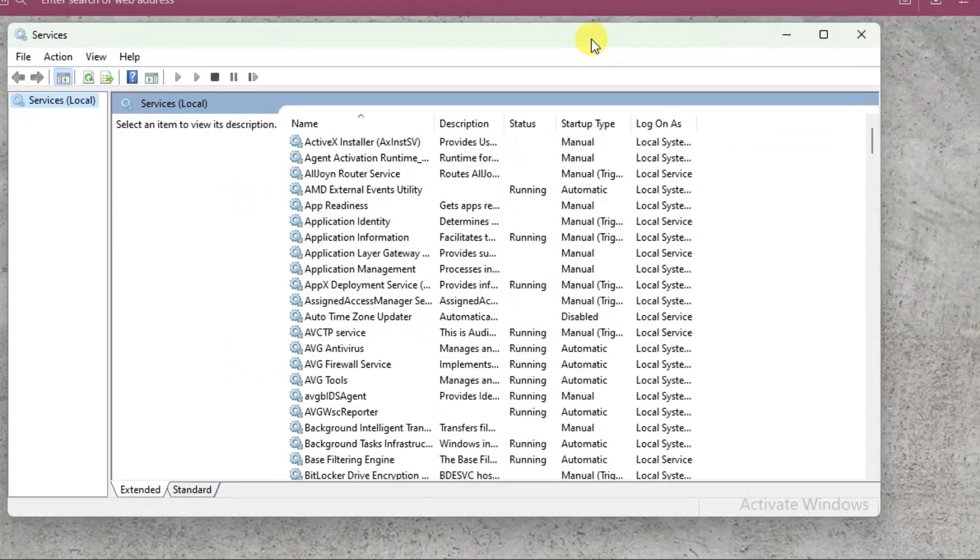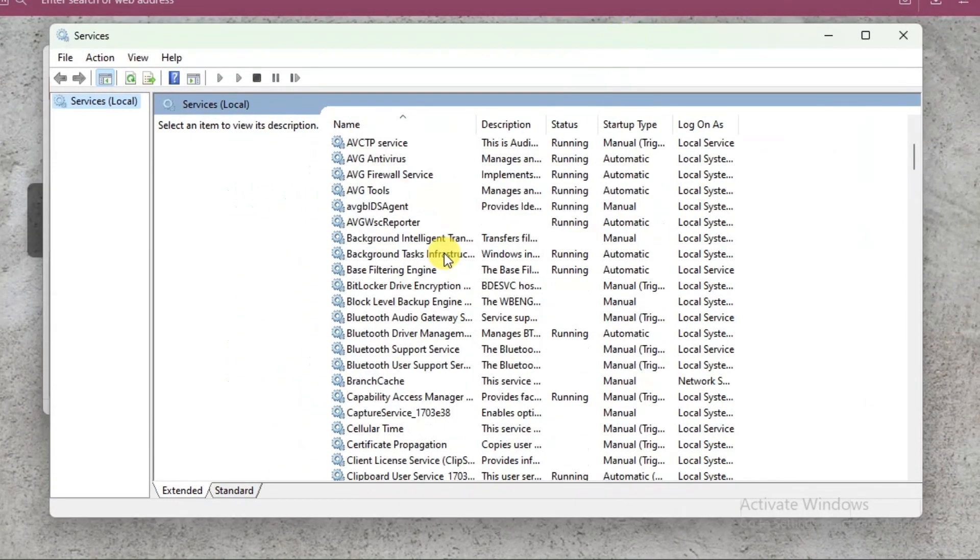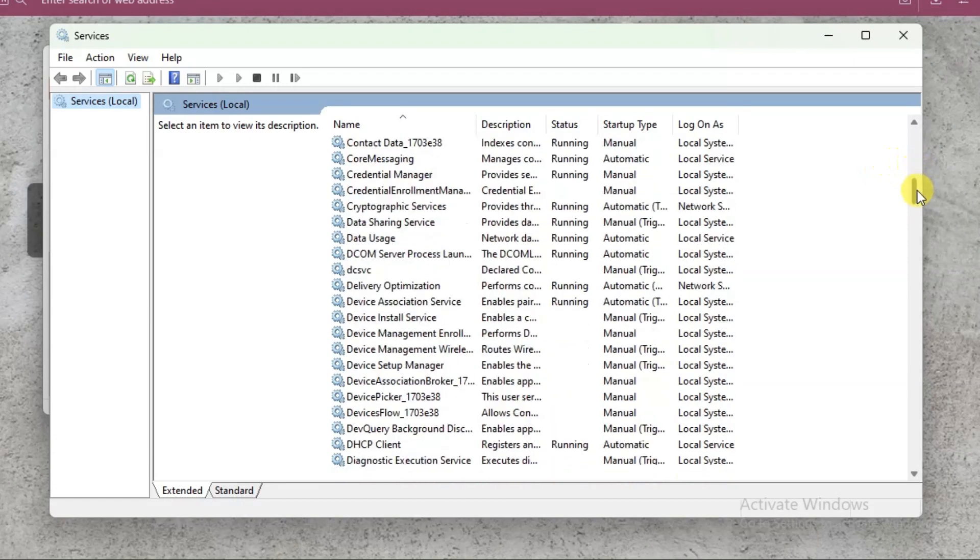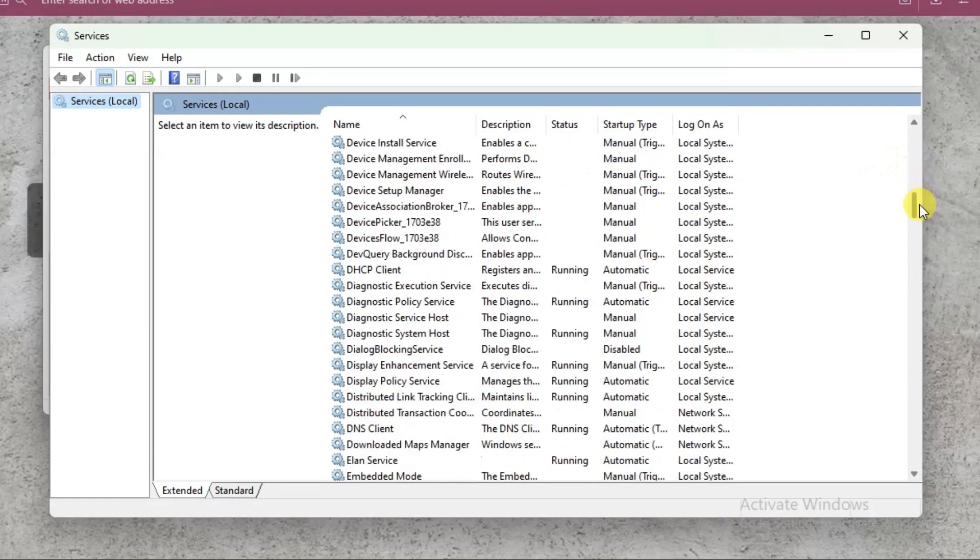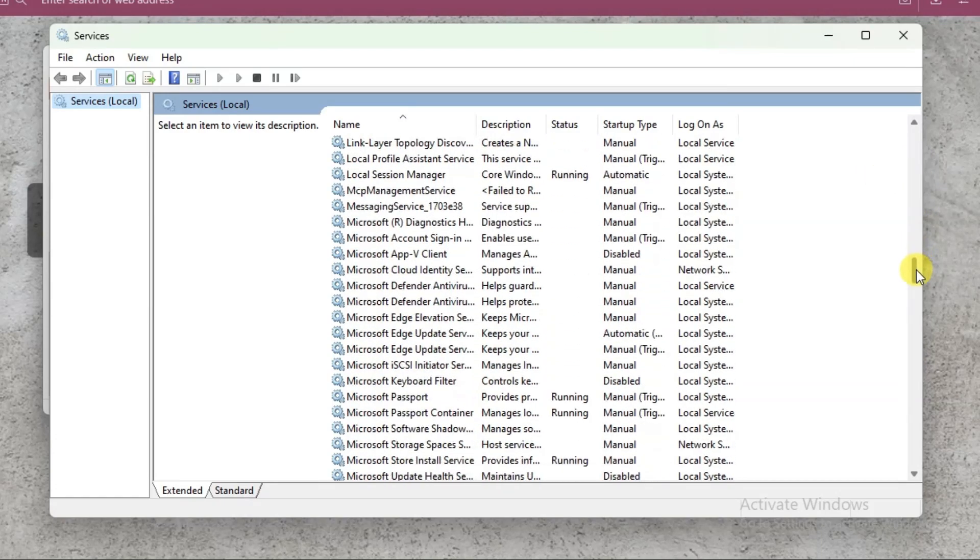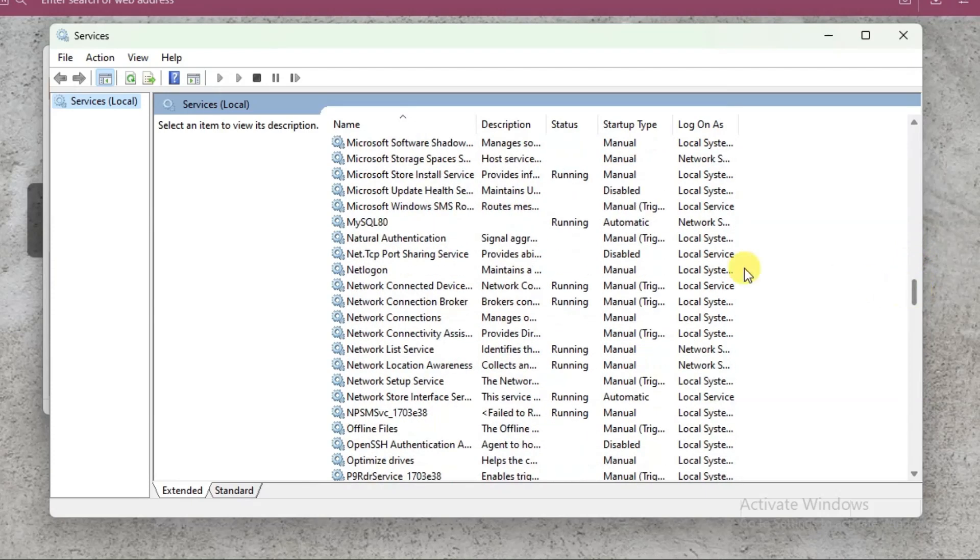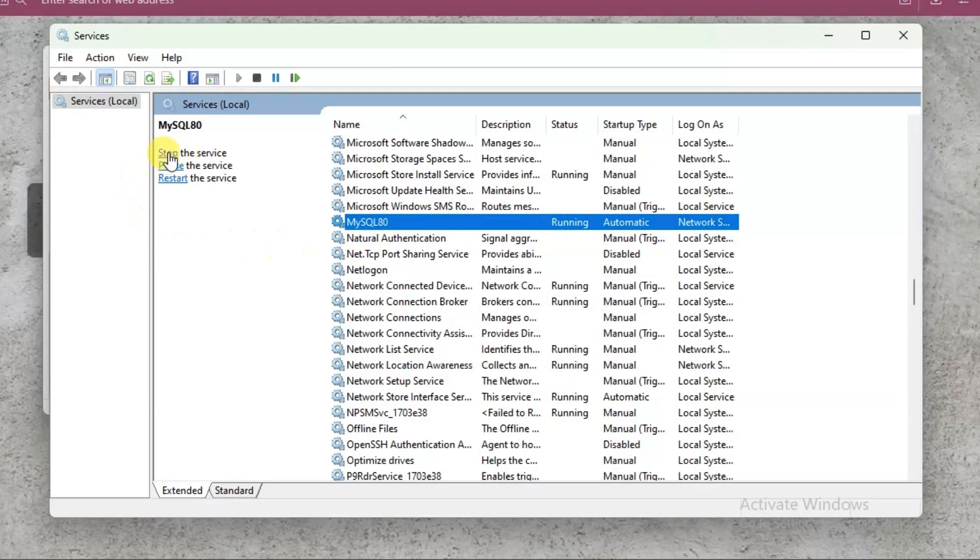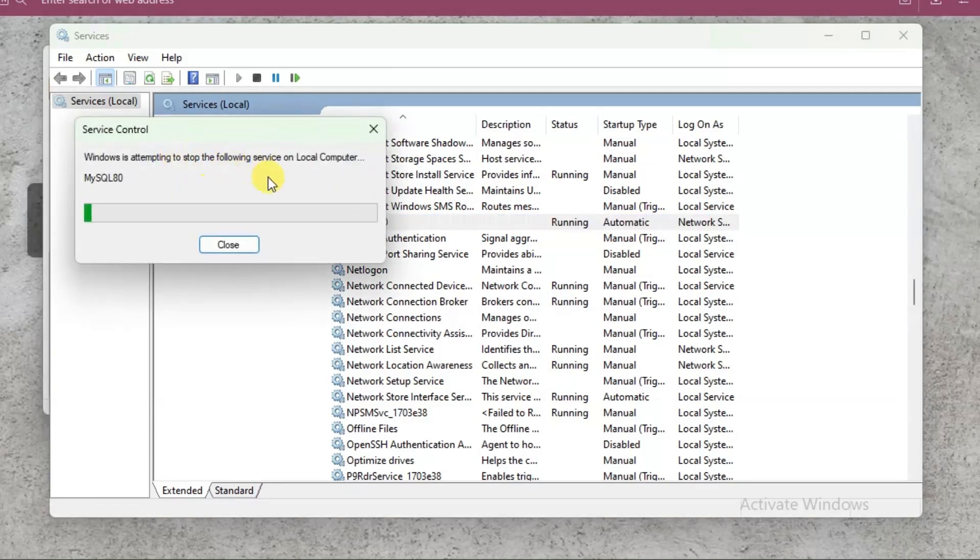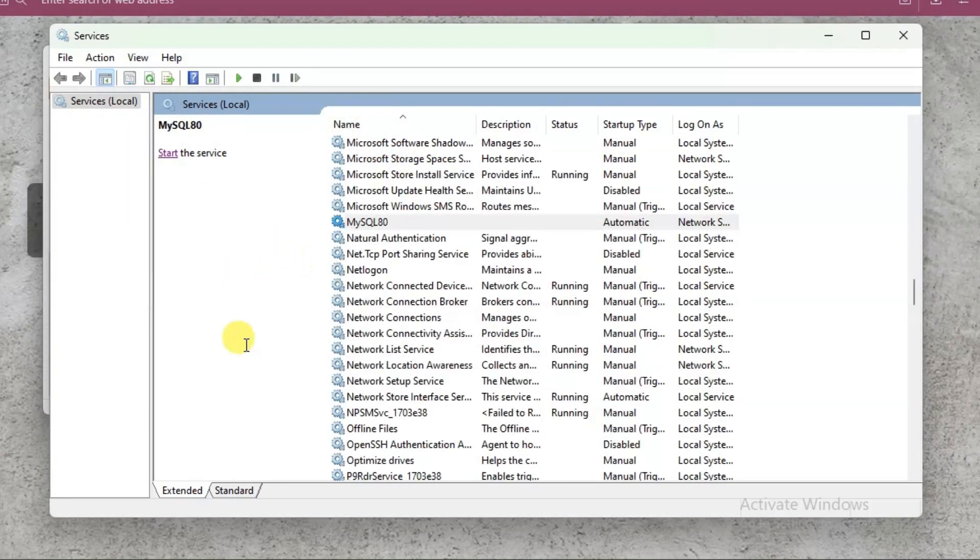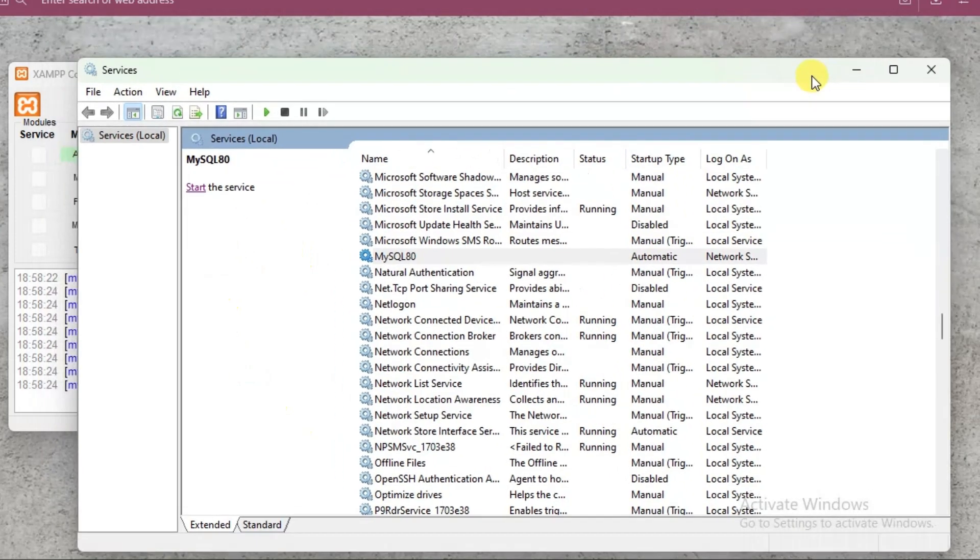Now step 2 is to search for MySQL 80 in the local services list that are here. So scroll down to search for MySQL 80. Okay here it is, now click on it and click stop the service. So MySQL 80 got stopped.